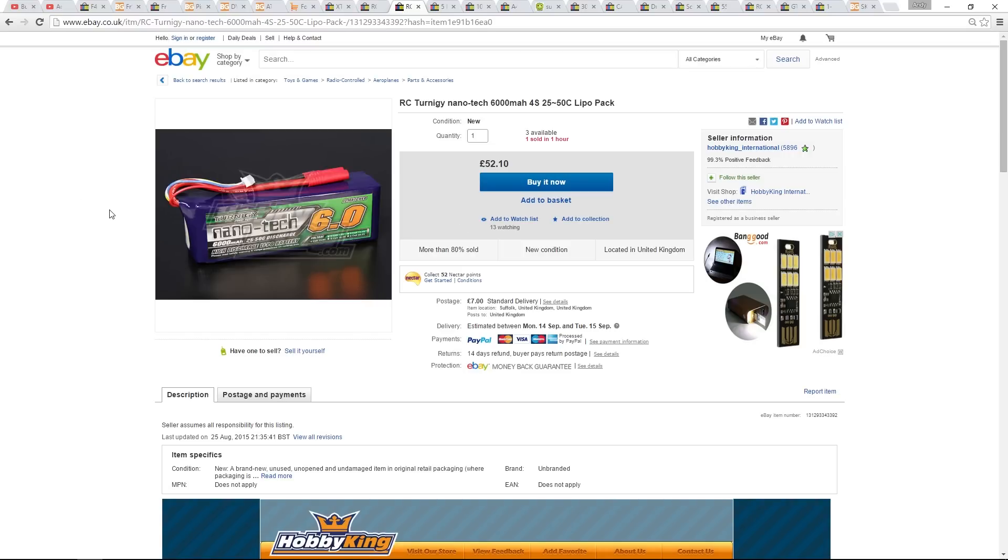In my experience, I get longer flight times out of these than other branded batteries. You have to look after them though. Due to the high discharge rate, they are subject to puffing.